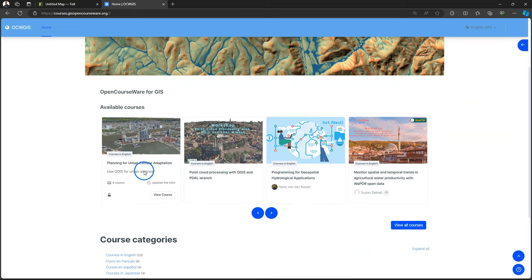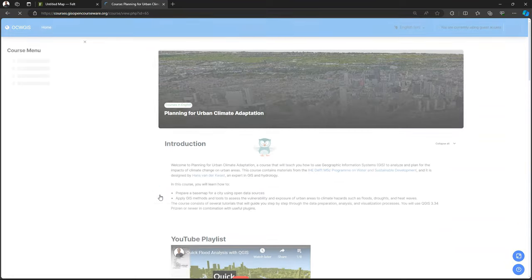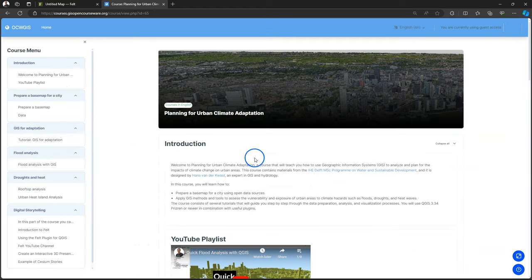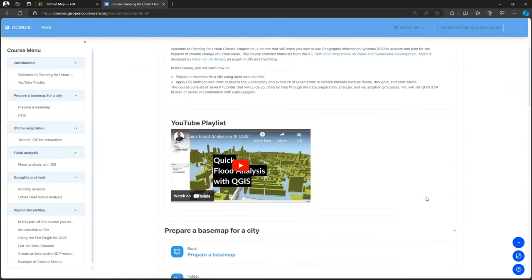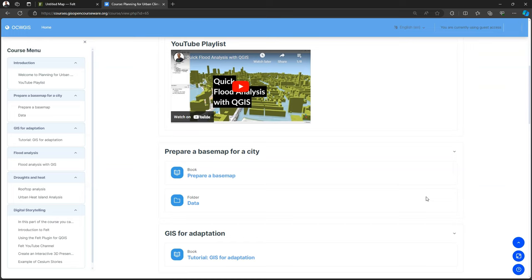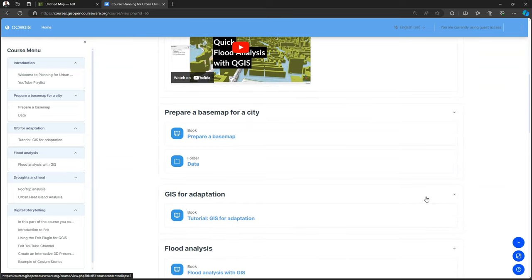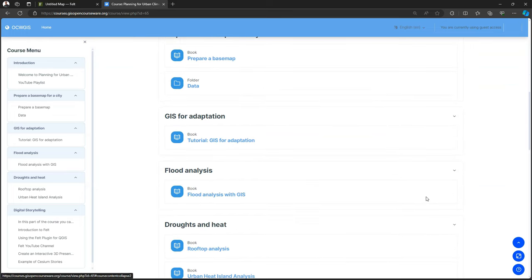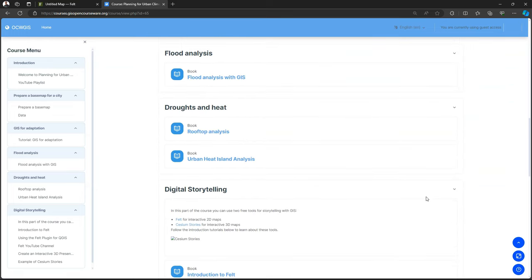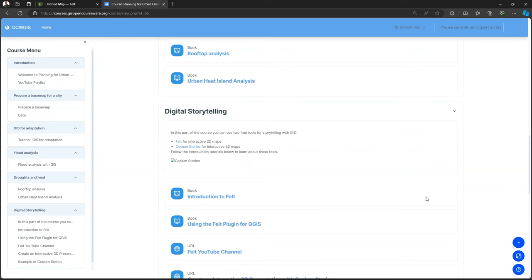To be prepared the students had to go through the tutorials. So they did the GIS analysis in the first week of the module. And then towards the end of the module they have to learn the digital storytelling part.